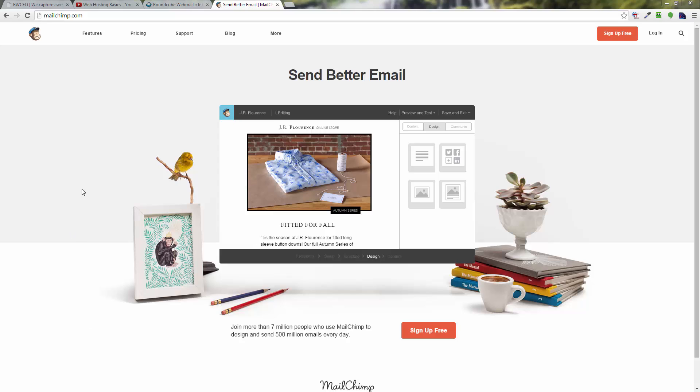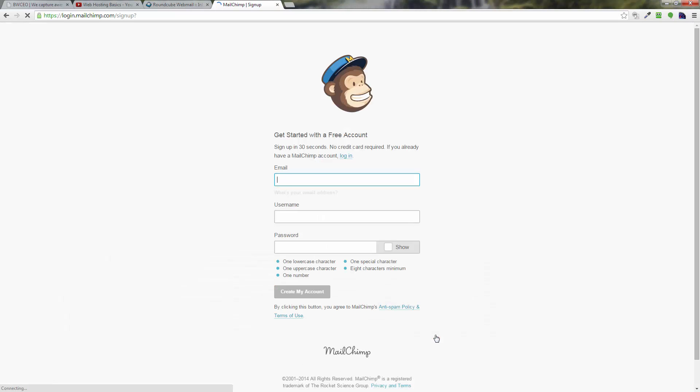In order to sign up for MailChimp, you're going to want to go to the MailChimp website at mailchimp.com. You'll come to this page right here. Once you're here, you want to go ahead and click on the sign up free button down here.